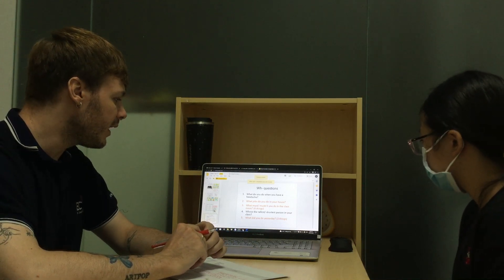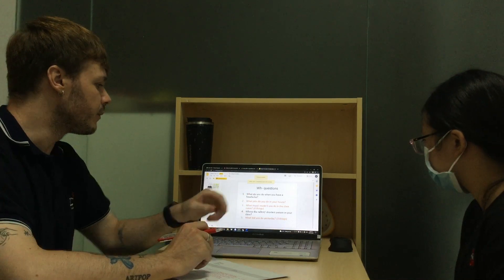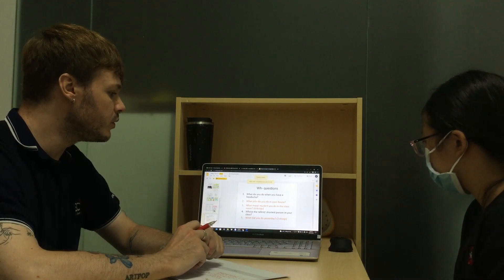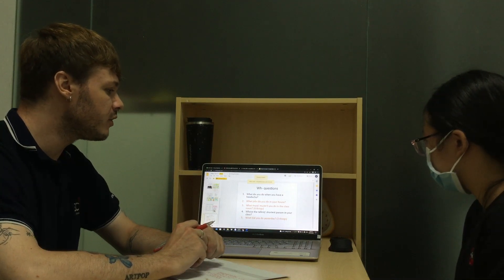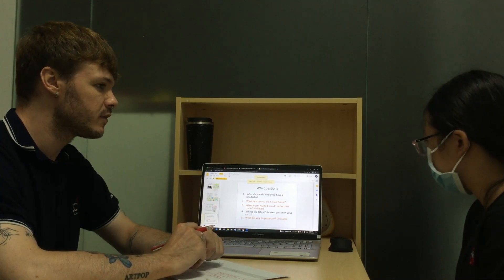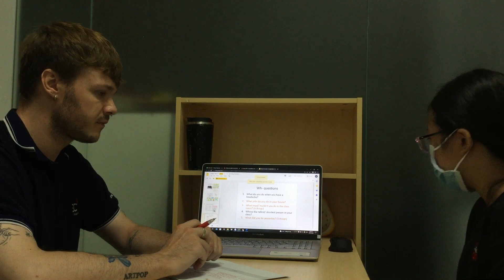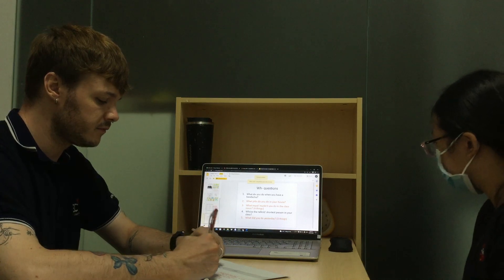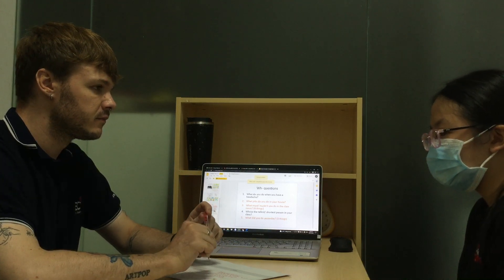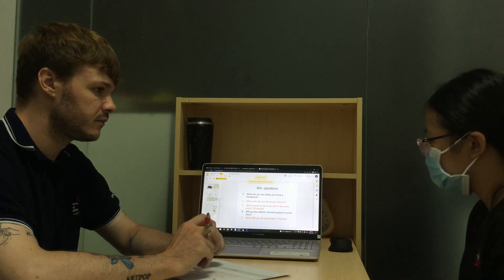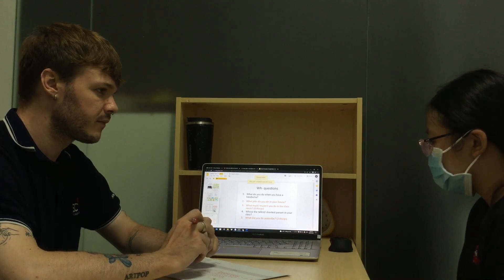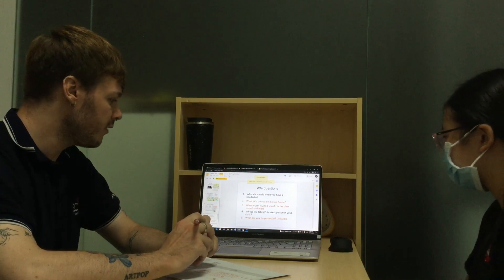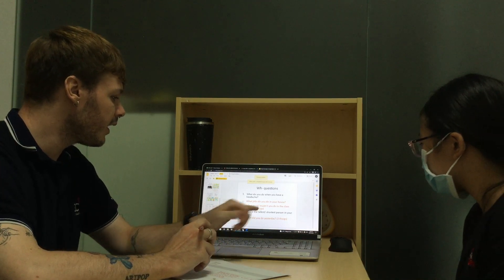Question 2, what jobs do you do in your house? In my house, the jobs are washing the dishes and making the bed. Okay, very good.